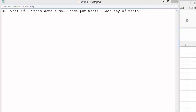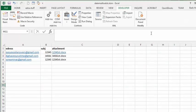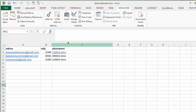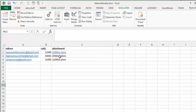So basically, we are working with the same file here. We have our email addresses, we have our subject, and we have the attachment. I will attach my link to the other video on how to create this mailing from your Excel sheet.